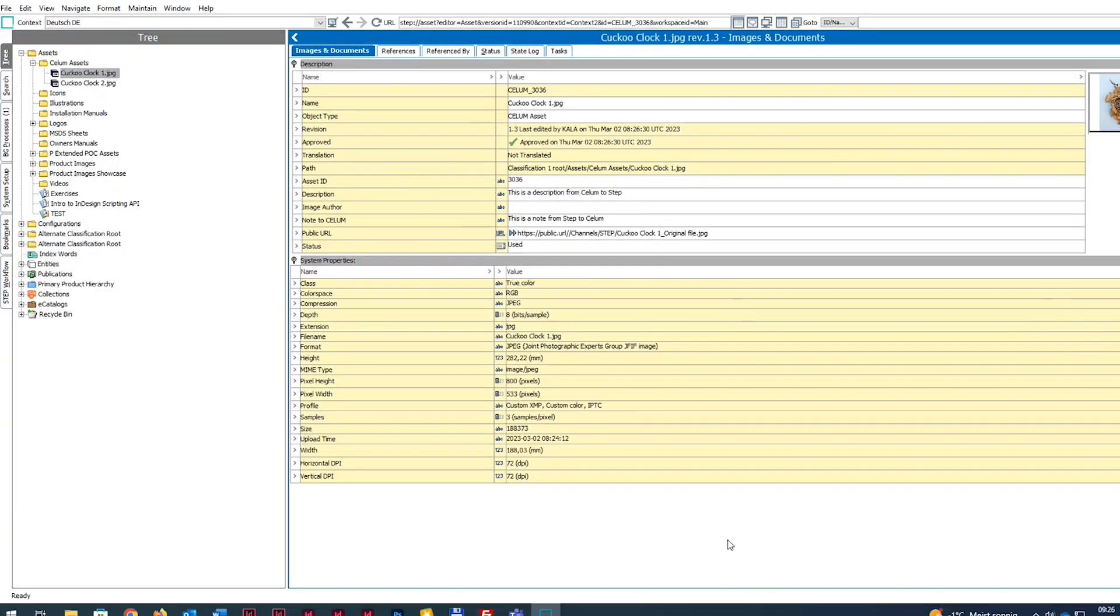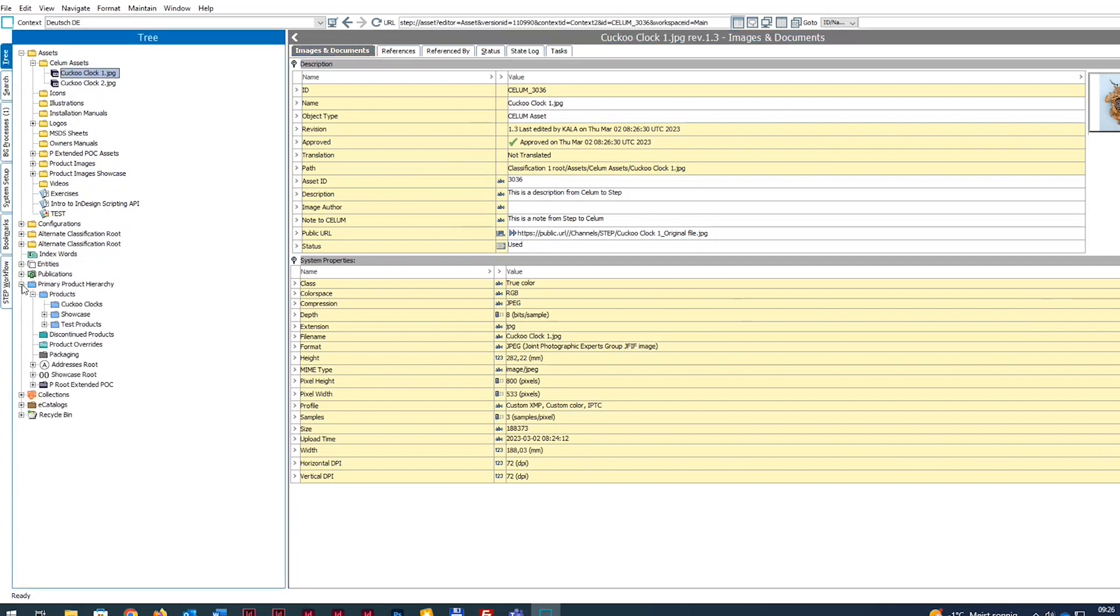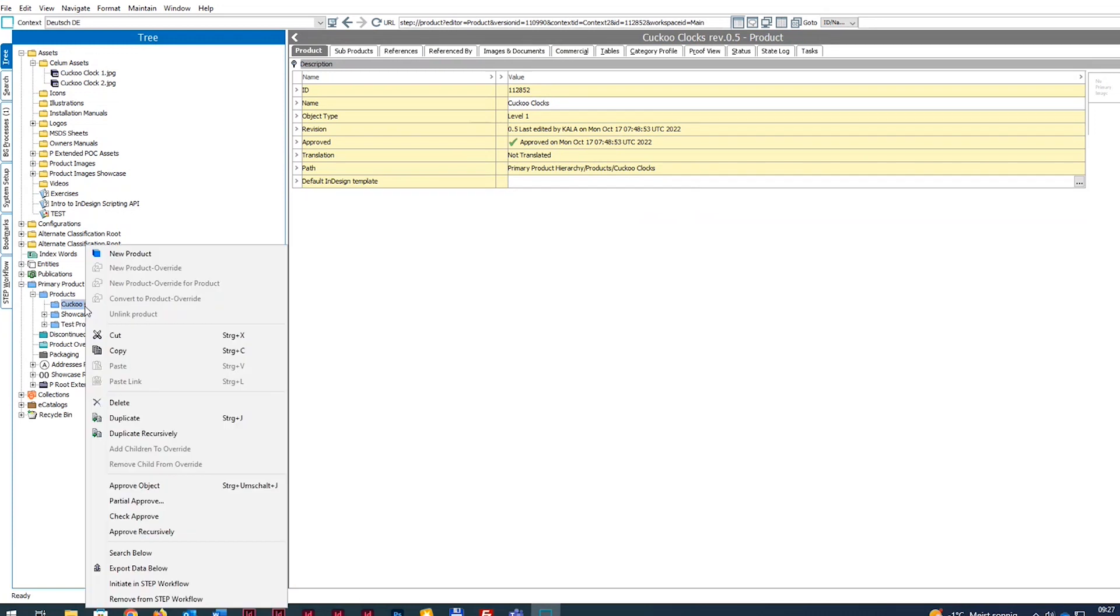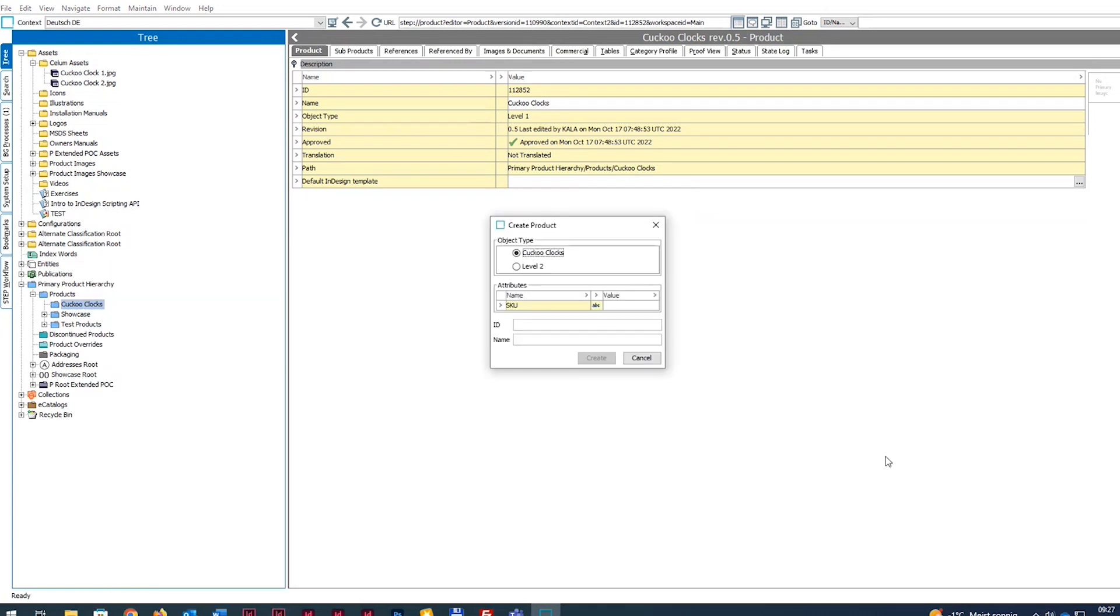To use the new assets, we'll create a product in STEP. That's easily done by clicking on New Product in the STEP sidebar. We give the product a new ID and name it Demo1. In our configuration, we must also assign an SKU, a unique key, which will be assigned to the product.